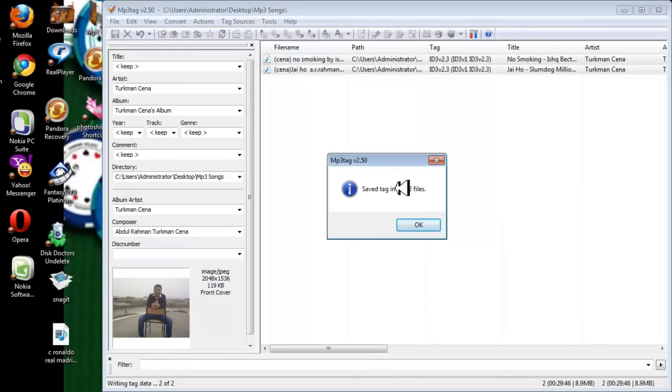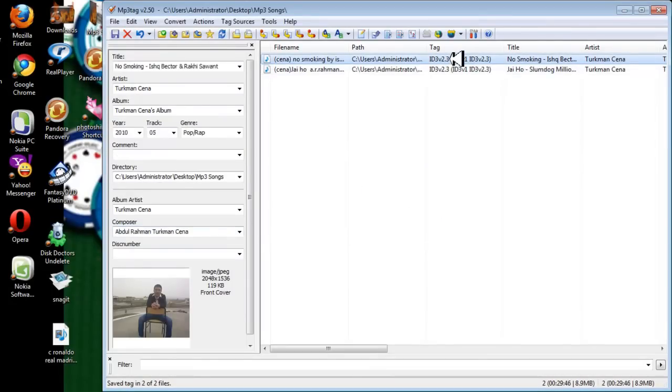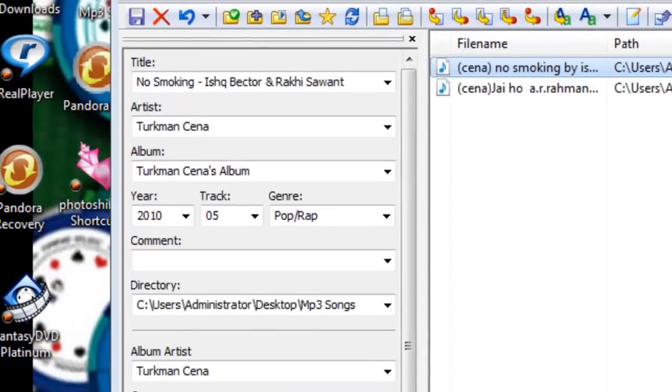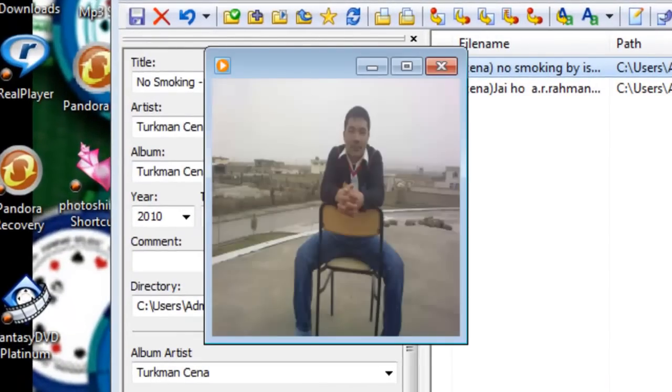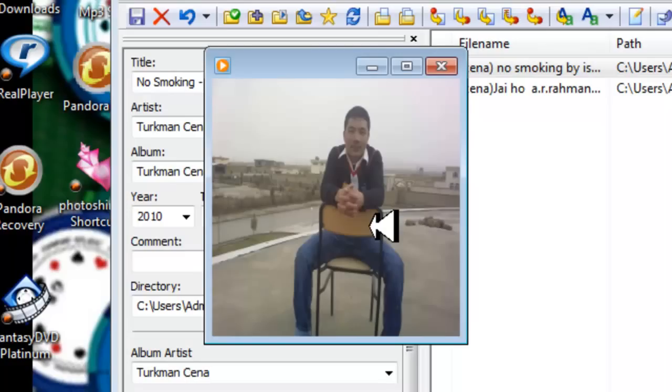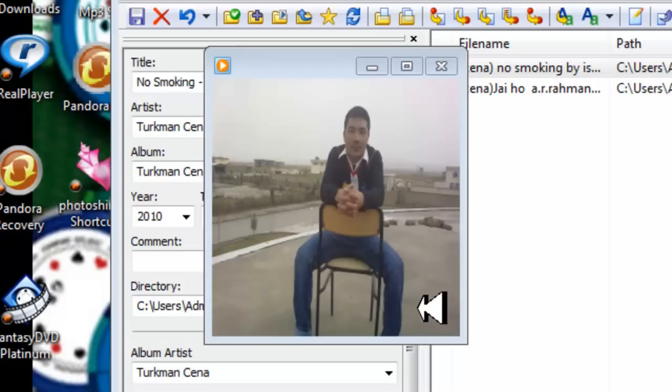Here it says saved in two of two files, OK. And now let's see if it is added or not. As you can see, my picture is added to the MP3 song.